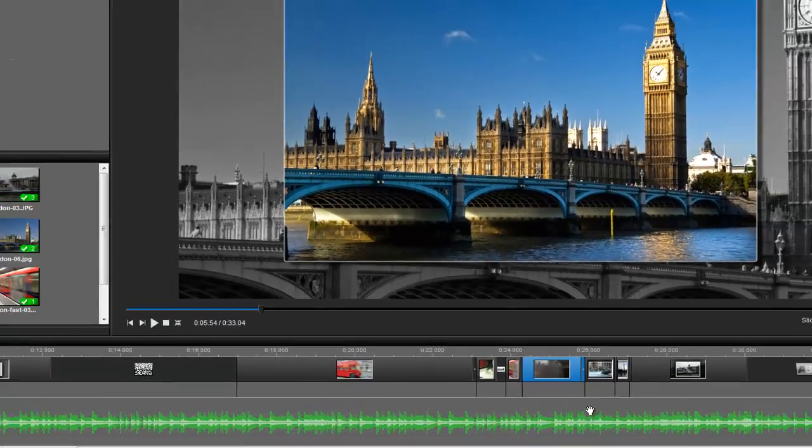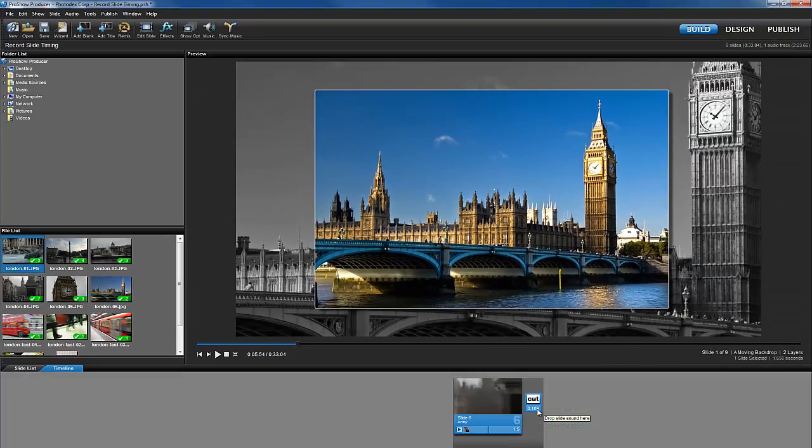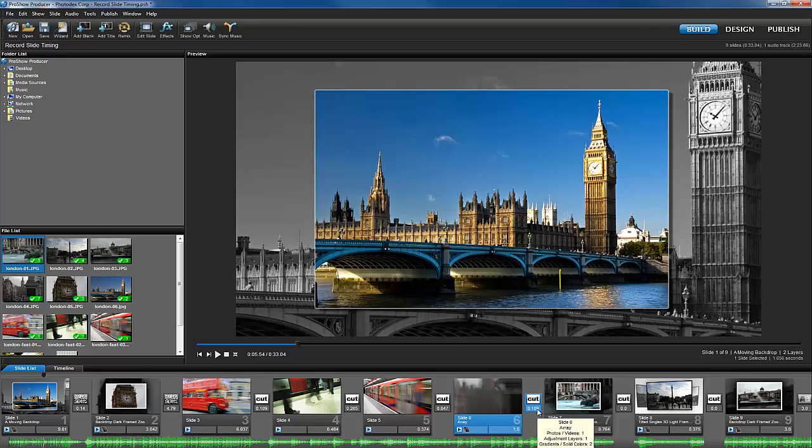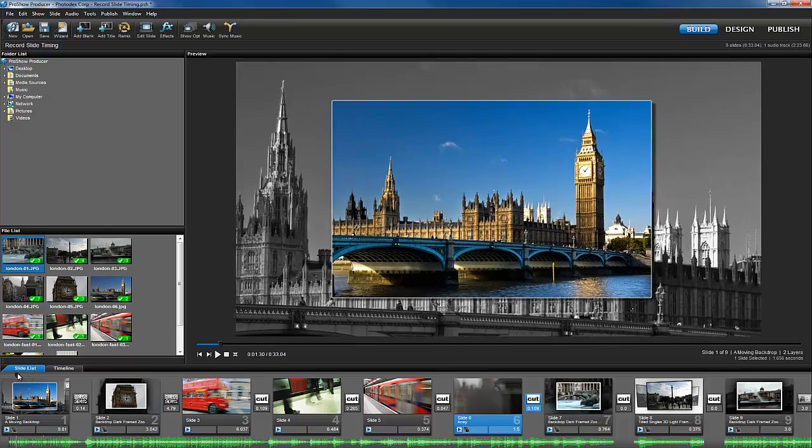The Record Slide Timing feature is an excellent tool to use when making high-energy shows, as well as for matching visuals to the mood of your soundtrack. Give it a try when making your next show.